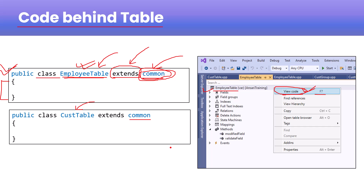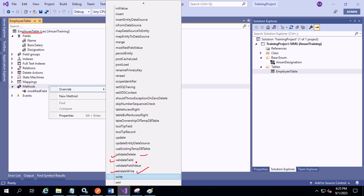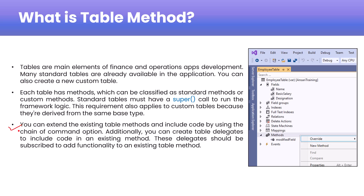In the next video we will discuss some common standard methods: the init method, validateDelete, validateField, validateFieldValue, and validateWrite. We will also discuss custom methods like the find method and the exist method. Regarding extending existing table method functionality, you can use Chain of Command, delegates, or event handlers.